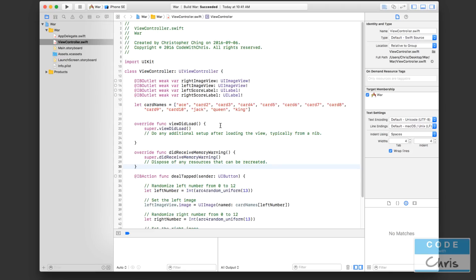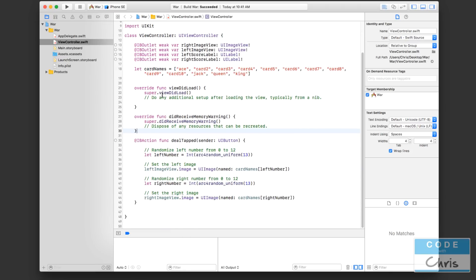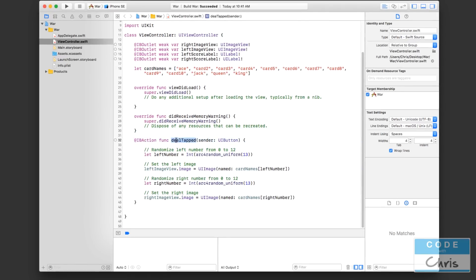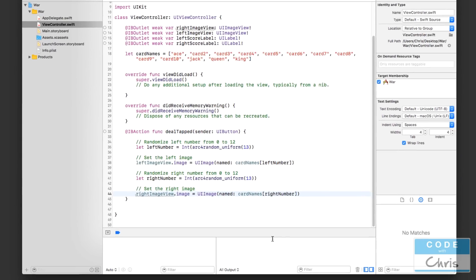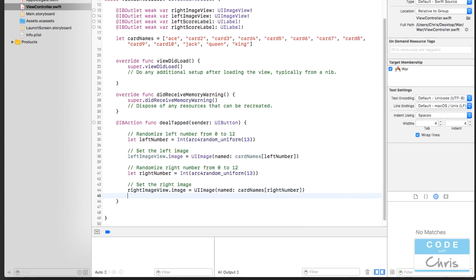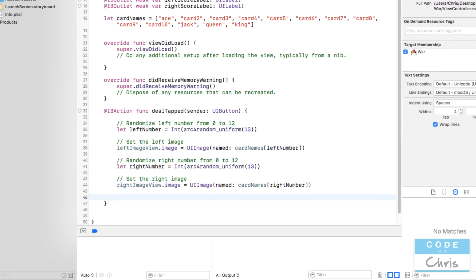Okay, so here we are, we are looking at ViewController.swift. I'm going to come down here when the deal button is tapped, we are going to do a couple of things here.